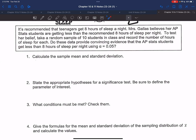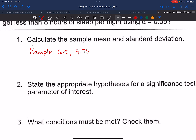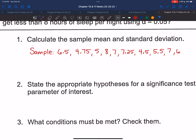We took a random sample of 10 students. In our sample, we had: 6.5, 4.75, 5, 8, 7, 7.25, 4.5, 5.5, 7, and 6. So our sample size is 10. The average of these is 6.15, and the standard deviation is 1.19.